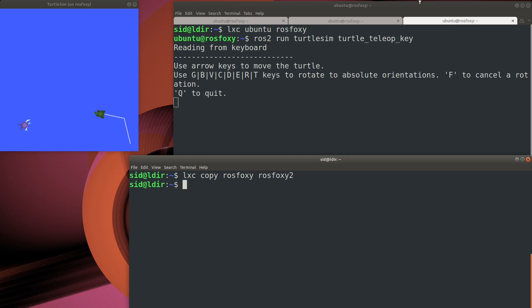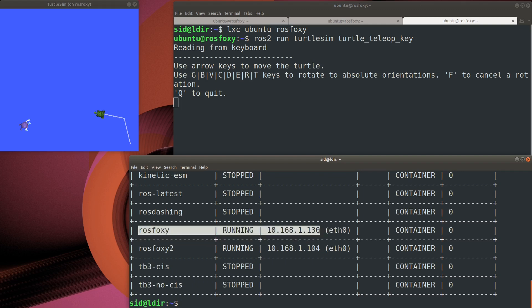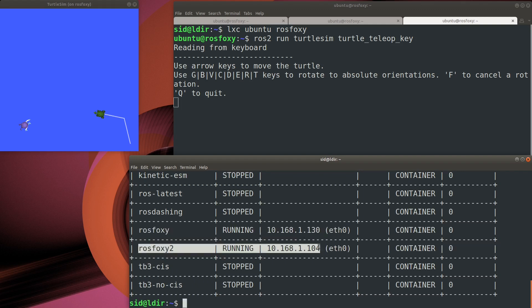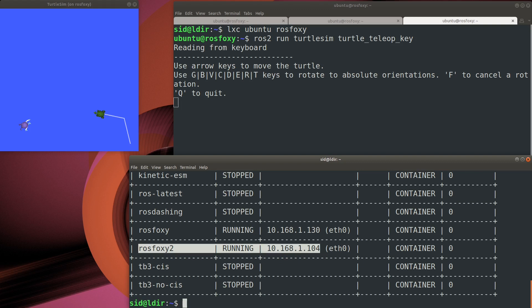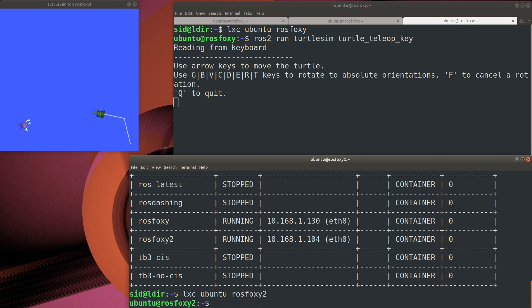Now let's start the newly created container. Give it a second to let the network finish starting up. And then here you can see this is a different container. It has a different address on my robot network. But can I still use it to control the turtle in the first container? Let's connect to this new container and try it out.